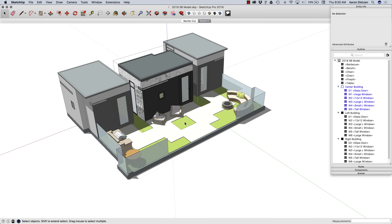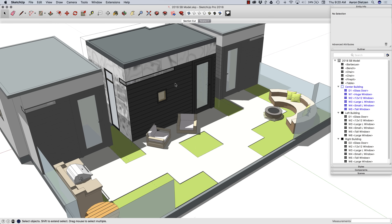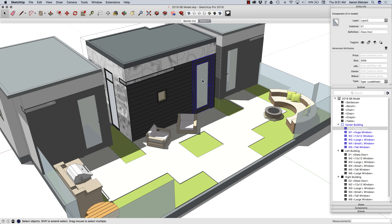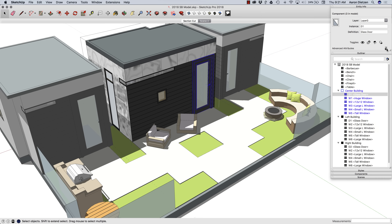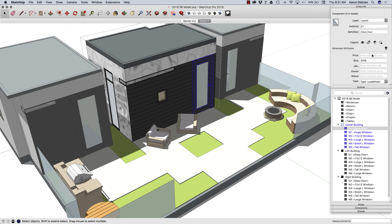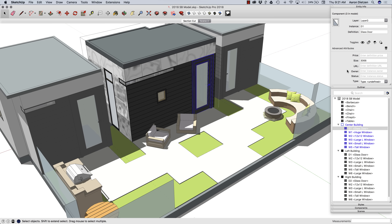I'm going to go up to the component for this center unit and pick out one of these pieces. Right here, the first one is a door. Over here I can see I have a definition name — this is called Glassdoor — and this specific instance is called D1. Down here under the advanced attributes, which you can get to by clicking the little plus if it's not already expanded, I have price, size, URL, owner status, and IFC type. For this particular export, just the door and window schedule, all I've populated is the size. So this is a 3068 door.